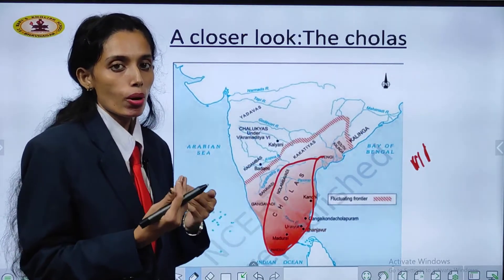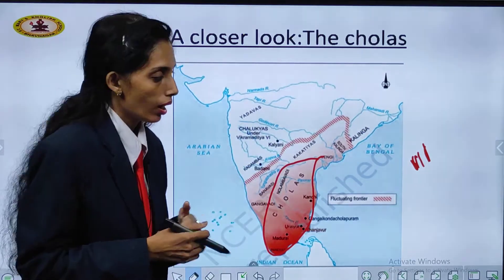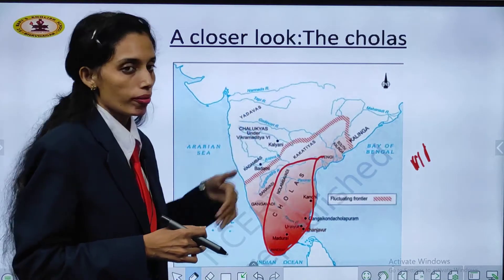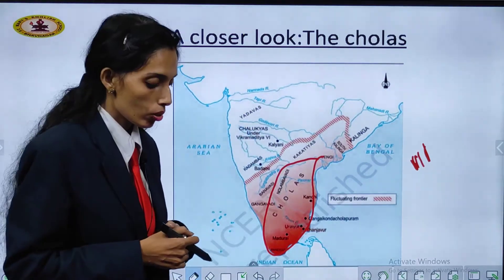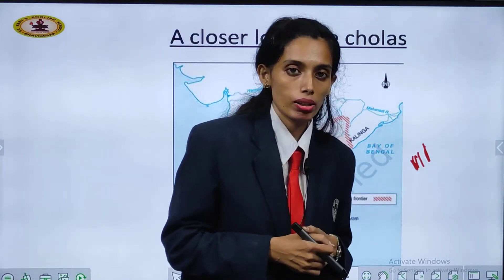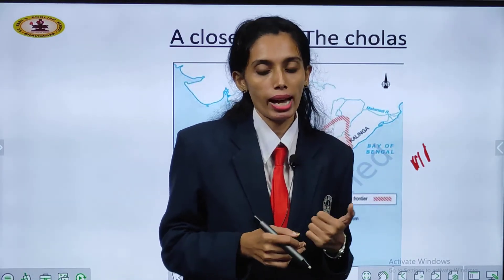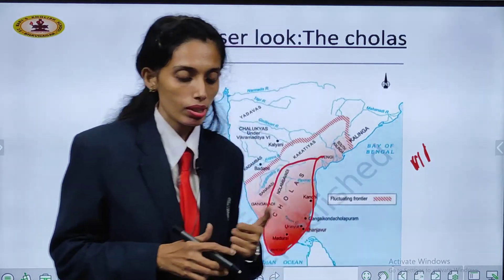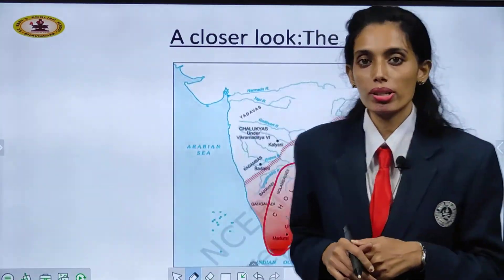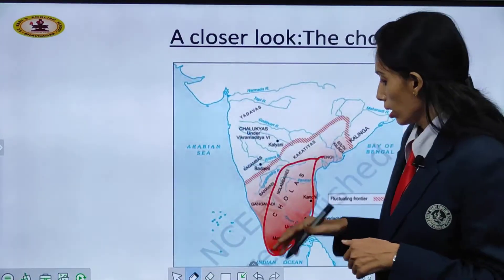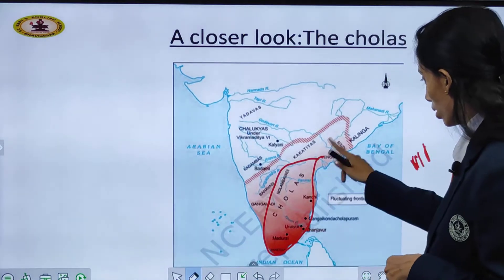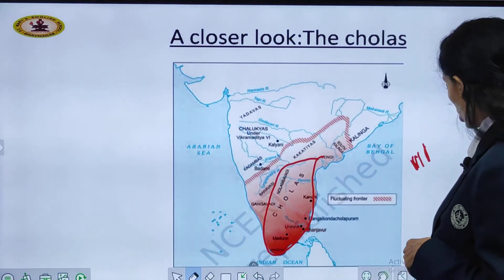Kings used to have warfare and they used to extend their territory. If any king wins over the other, they get that territory in their hand. So this is how they used to have fluctuations in the whole map — we cannot fix it.